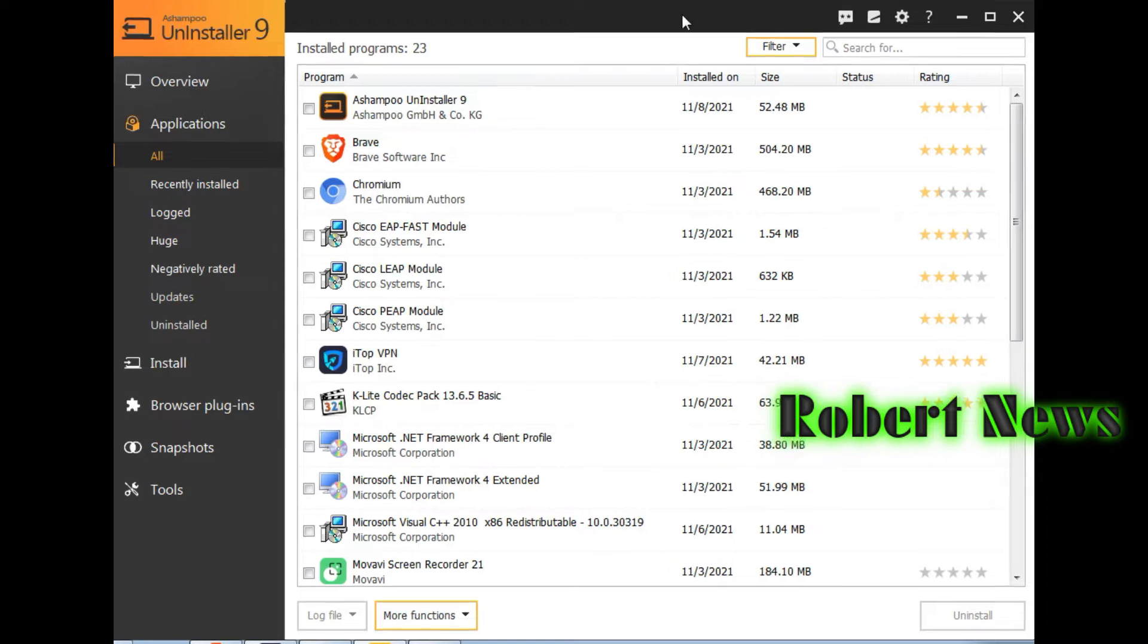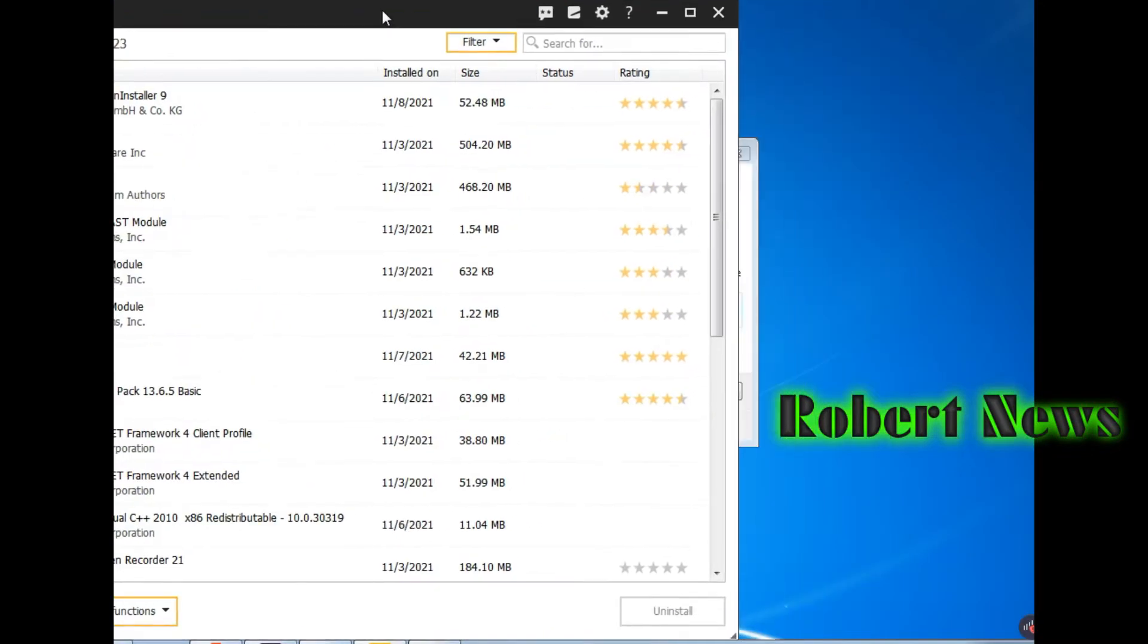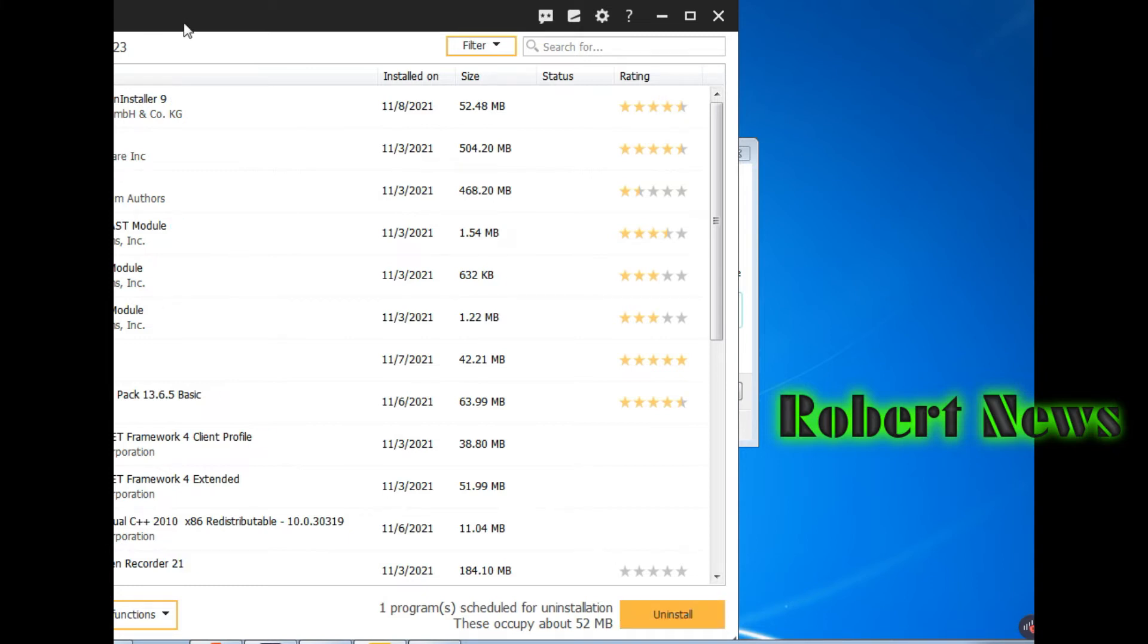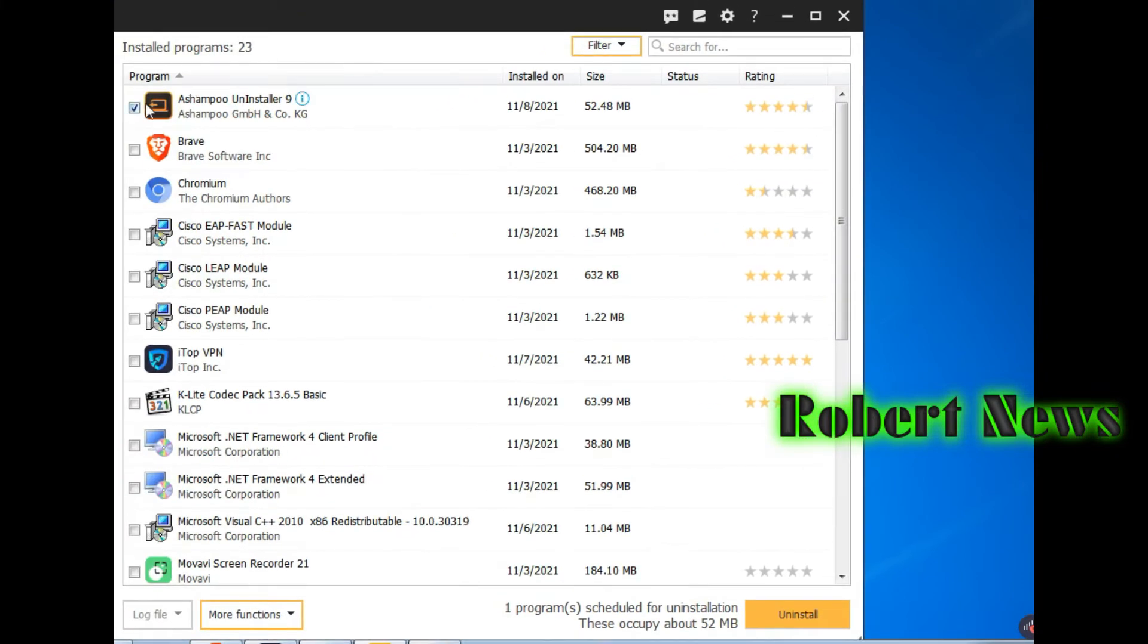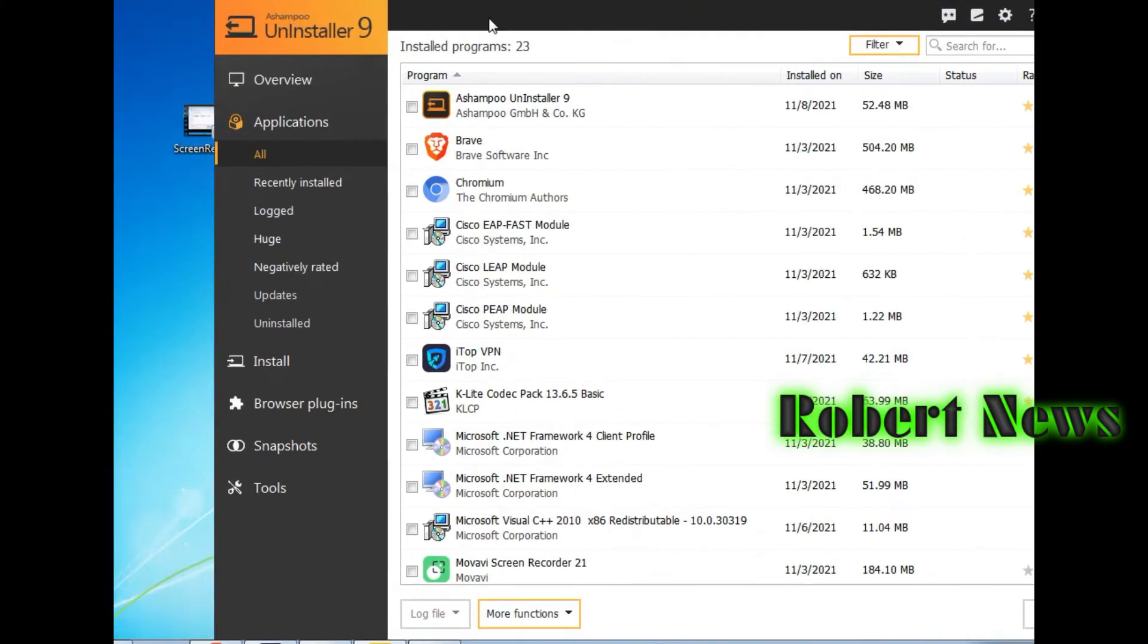Now in this software, you can see the overview of how many applications are installed in your laptop or computer, installation logged, and any plugins installed like Firefox.